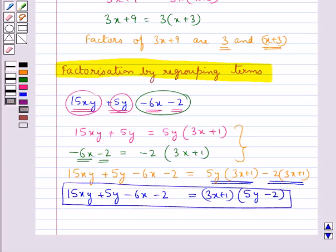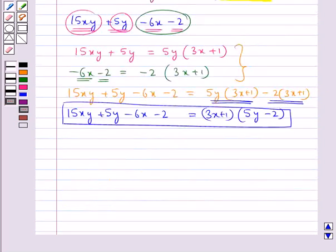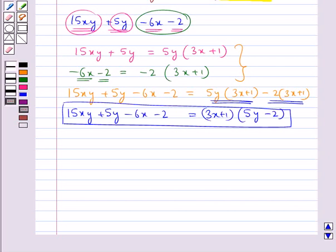So this is how we can factorize a given expression by regrouping its terms. When we need to factorize an expression, first we check if all the terms of that expression have a common factor. If they do, we use the common factor method; if they don't, we use the method of regrouping the terms.